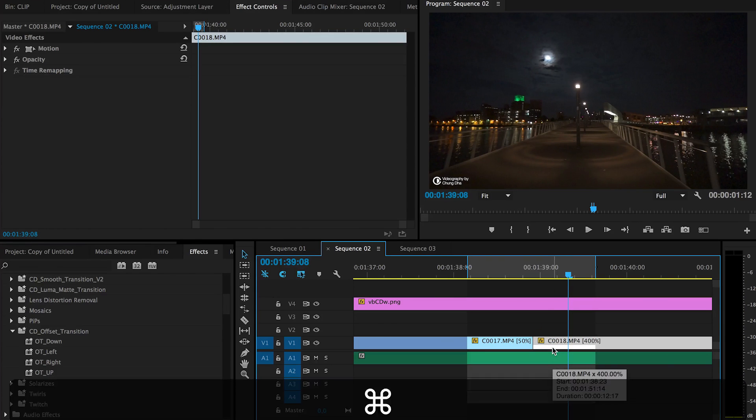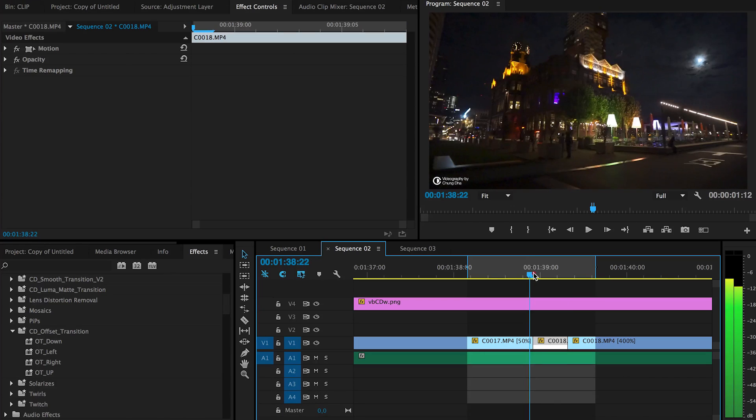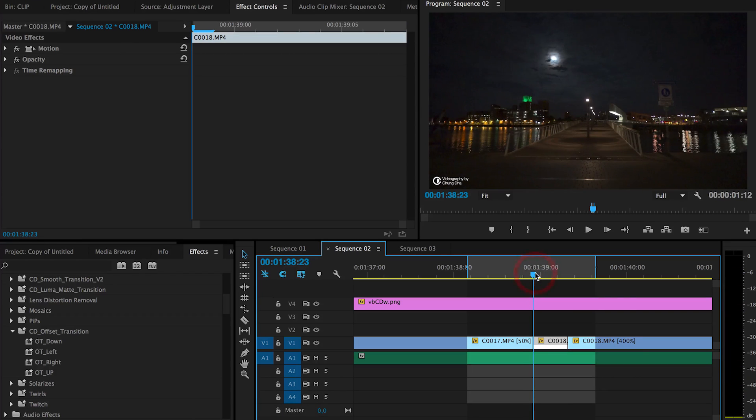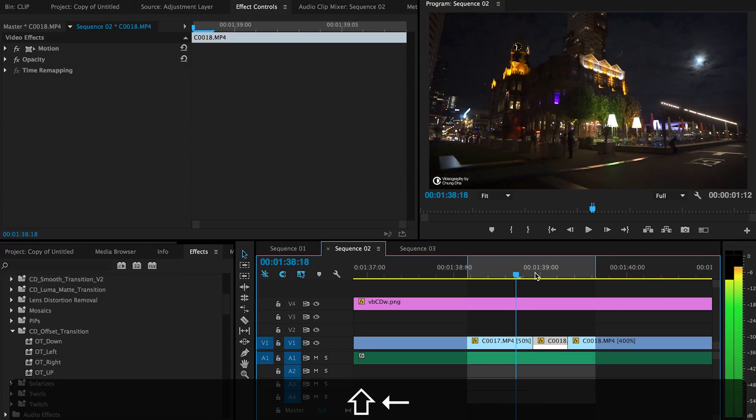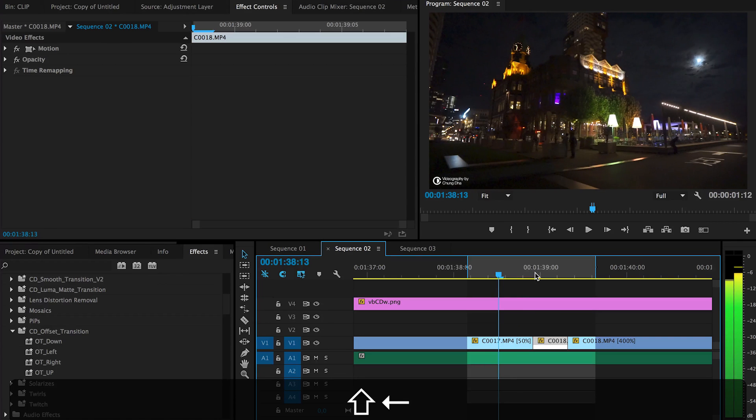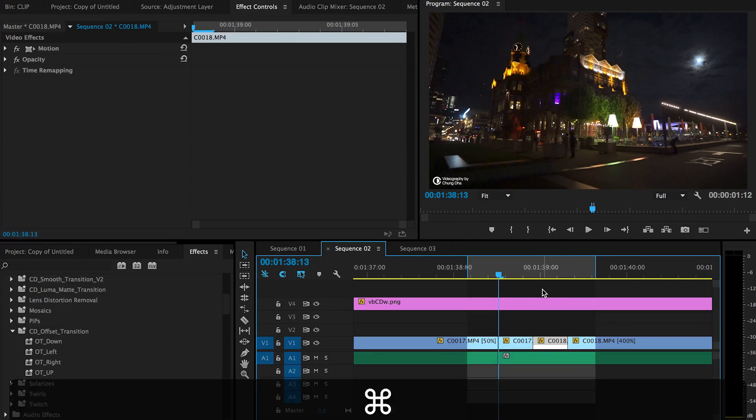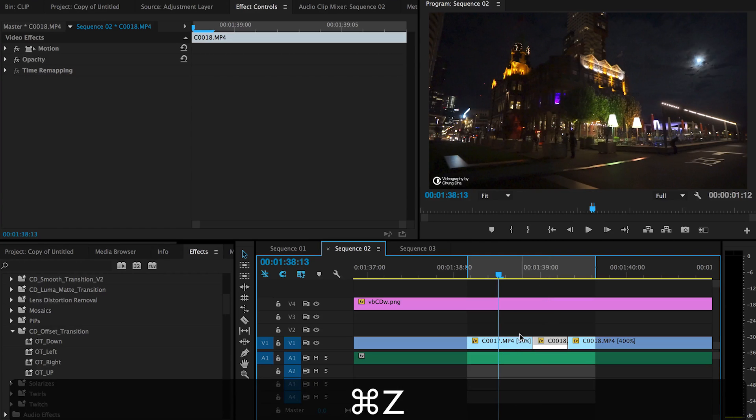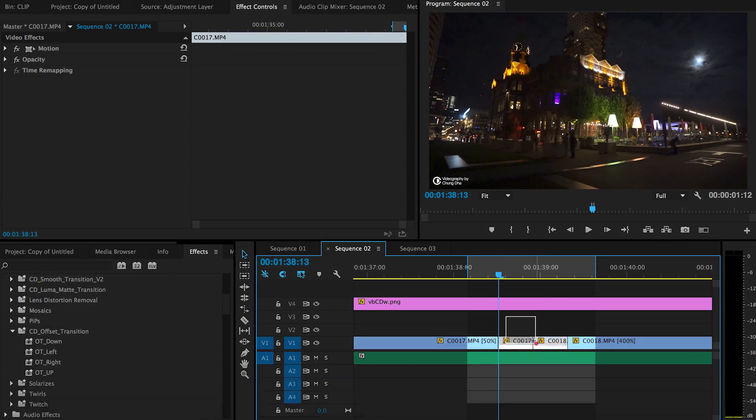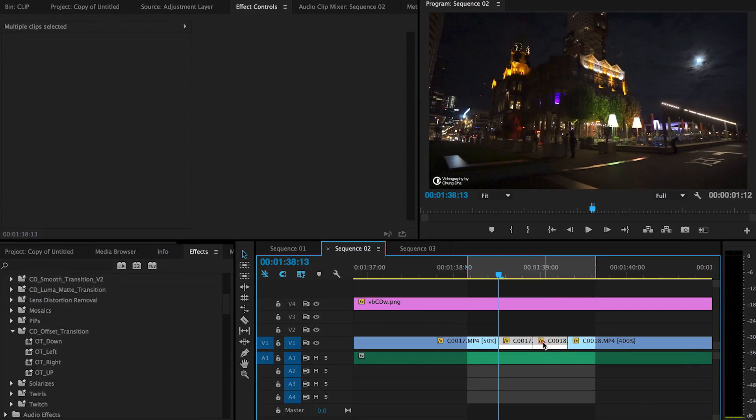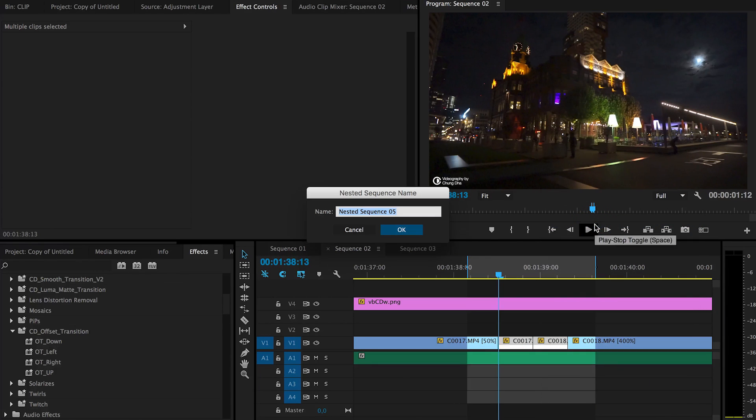To do that, go to the middle of the two clips, hold down shift and press the arrow keys twice. Then I use Ctrl K to cut the clip. Then I select these two and nest them together.